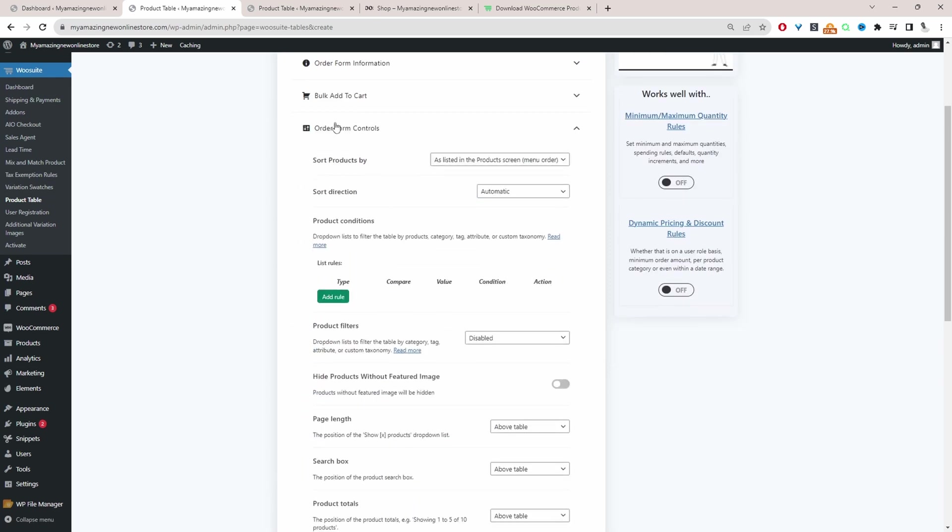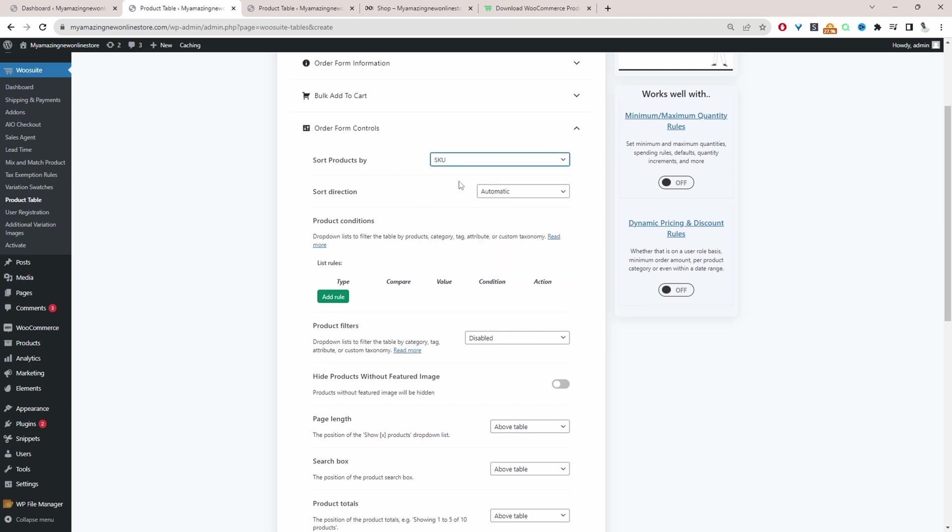And then we'll navigate to order form controls. And in here where it says sort products by, we can go ahead and select a SKU code. You can leave it as default and just allow customers to sort and filter it as they please. Or you can just sort it by SKU code for them. In both scenarios, it works fine.